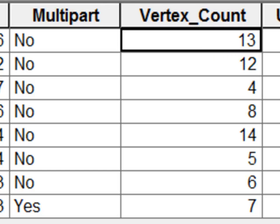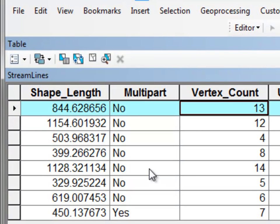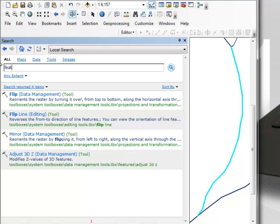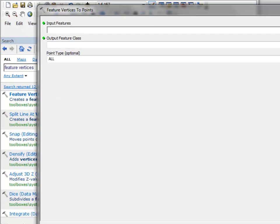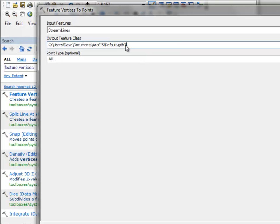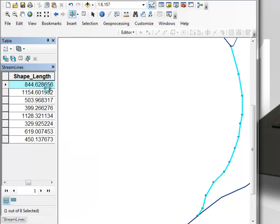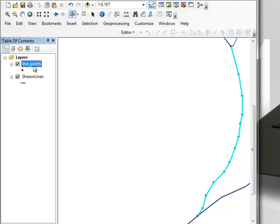For example, the first line is composed of 13 vertices. Let's highlight that row and double-click to go to that selected line to verify. We'll run the tool Feature Vertices to Points on that selected line, outputting to a layer called Line Points. Looking at the attribute table, it indeed has 13 points. Then we'll remove that layer and clear our selections.